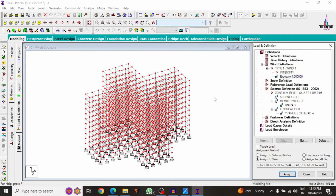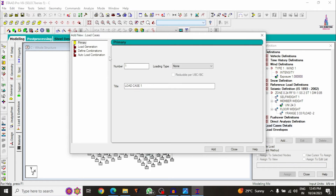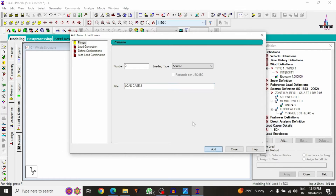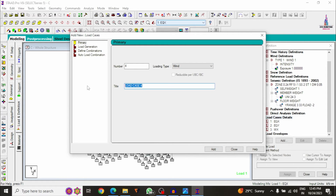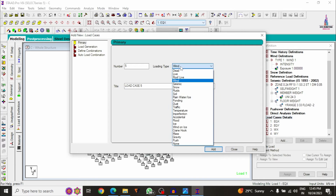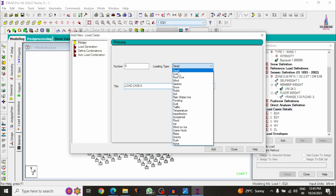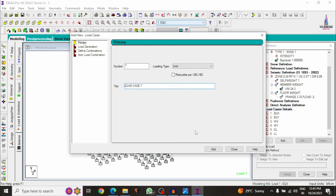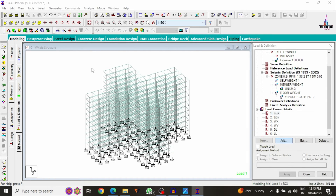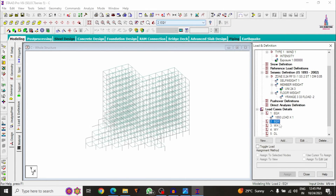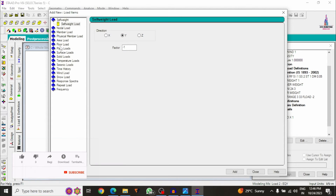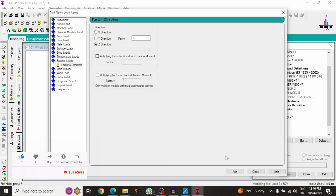Now add the load case details. Click Add — select seismic loading (Earthquake X direction), click Add; Earthquake Y direction, click Add. For wind: Wind X direction, Add; Wind Y direction, Add. Add Dead Load (DL), Add. Add Live Load (LL), Add. Close. For Earthquake X direction, select the seismic intensity with factor 1 and click Add. For Earthquake Y direction, select seismic load in Z direction with factor 1, click Add, then Close.